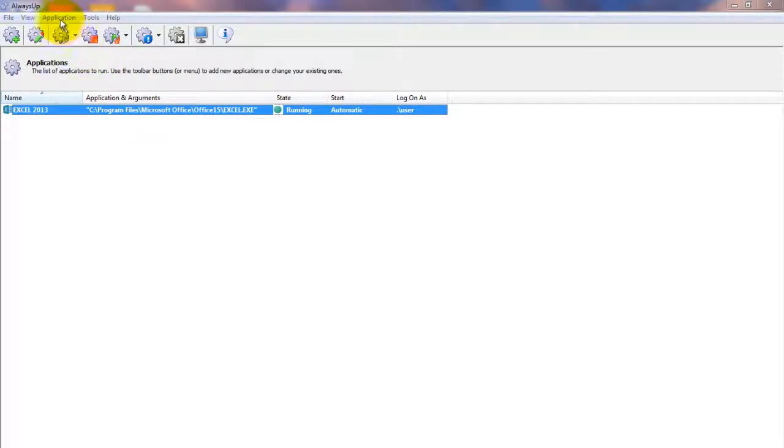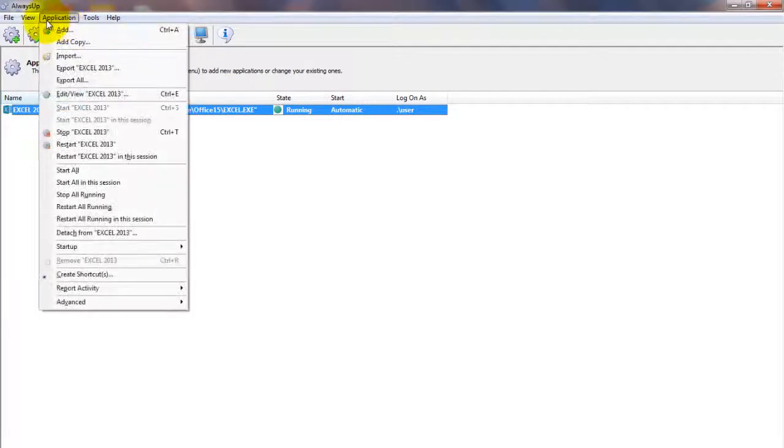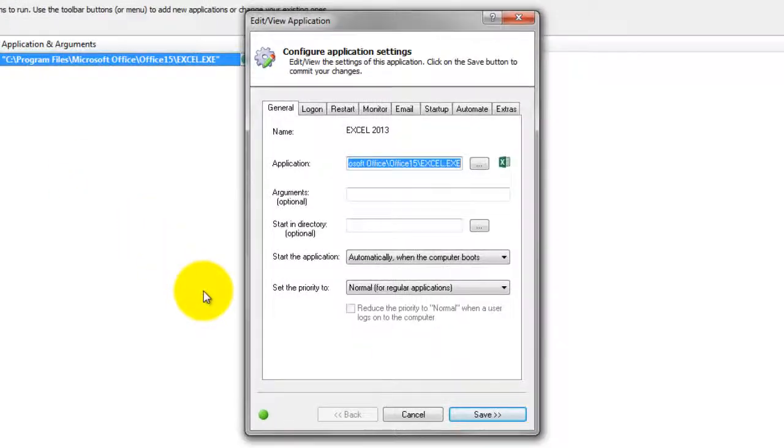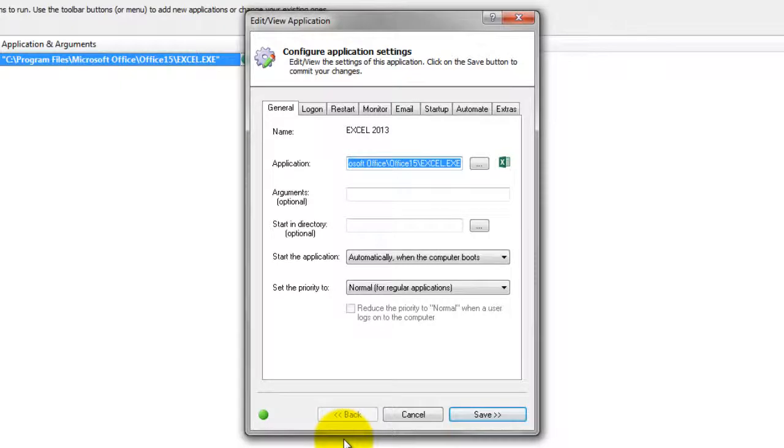We encourage you to edit the entry in Always Up and explore the many other settings that may be appropriate for your environment. For example, send email alerts if Excel stops, hide its windows and much more. Thank you for watching.